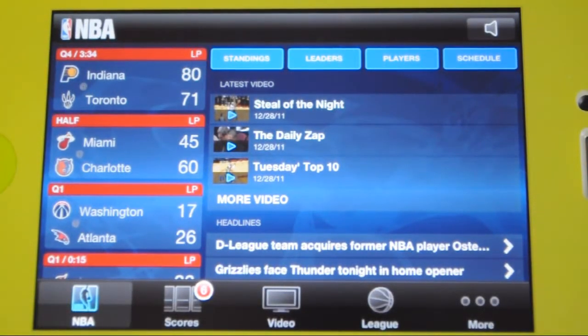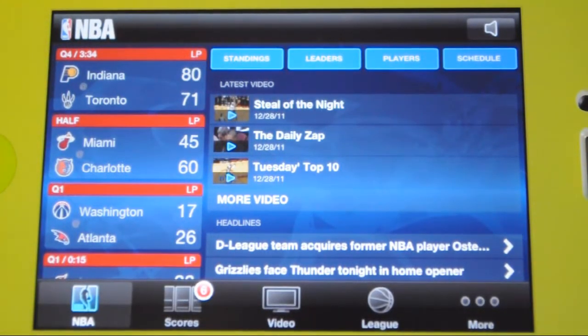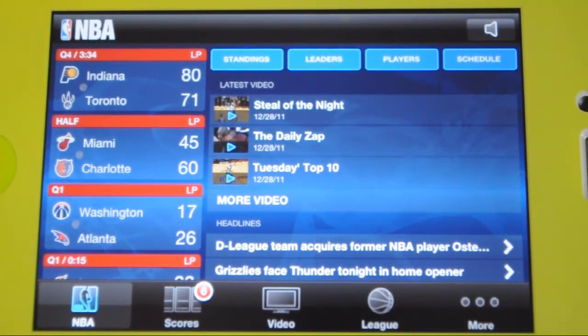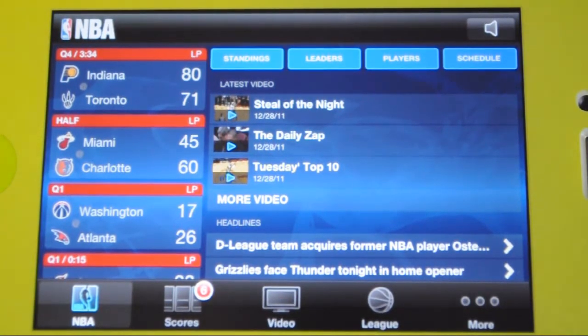What is up guys, I'm going to be reviewing the new NBA Game Time 2011-2012 app. It is from NBA Digital. You can find this in the app store for free.